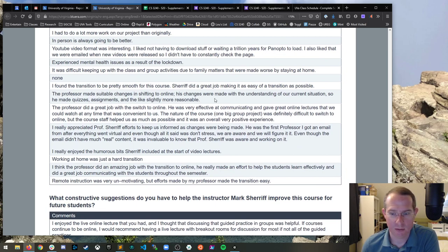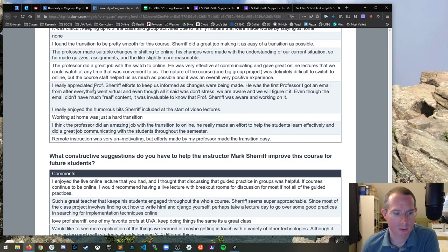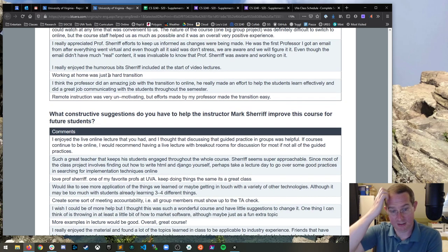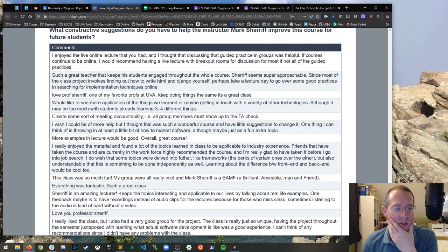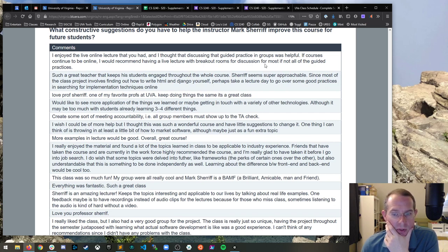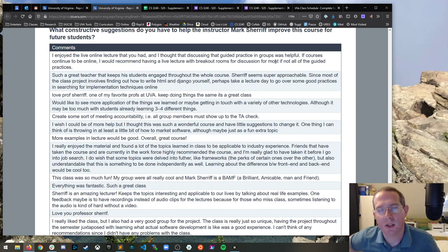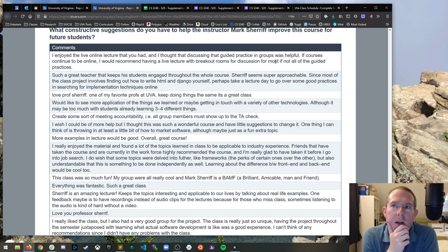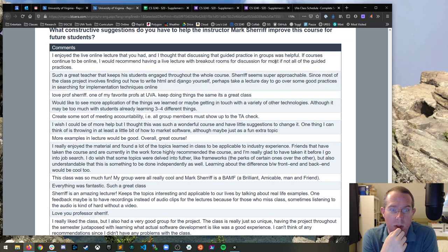I have no idea how we're going to do the projects in the fall. If anyone has any ideas for that, let me and McBurney know. Made suitable changes shift online. So it made quiz more reasonable. Well, these are all very nice. Thank you. Let's get the suggestions. I enjoyed the live online lecture you had. Having a live lecture with breakout rooms for discussion for most of all the guide practices. That's a really interesting idea. We did it with the ethics one and had about 25 people show up. There's no reason we couldn't have done it for some of the other ones. That's a good suggestion. I like that one.